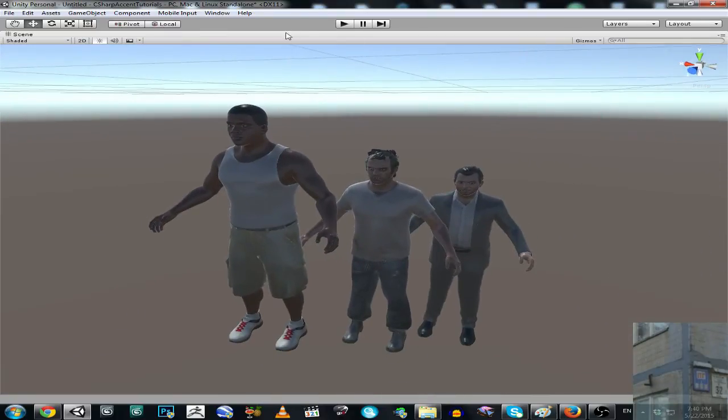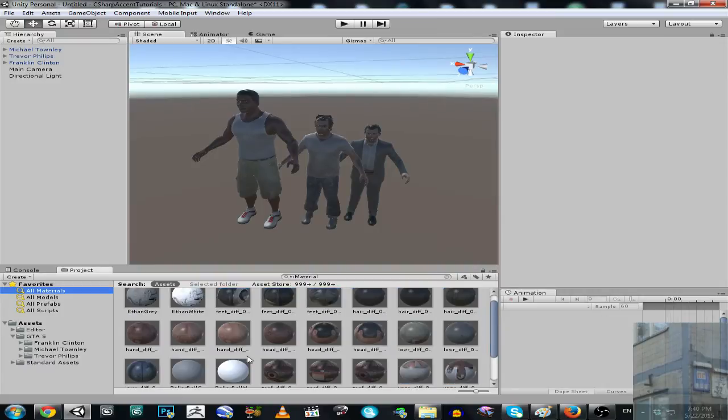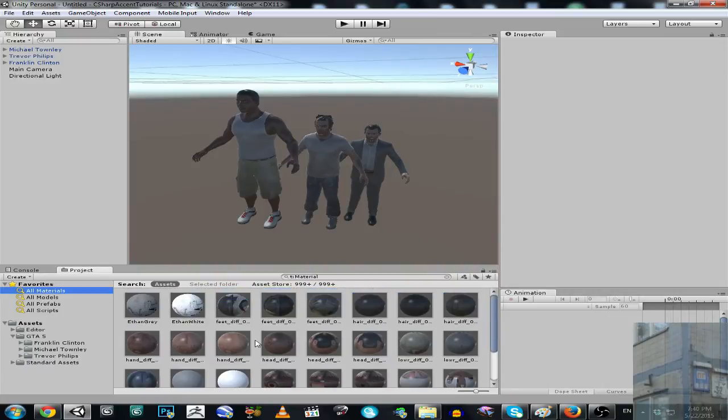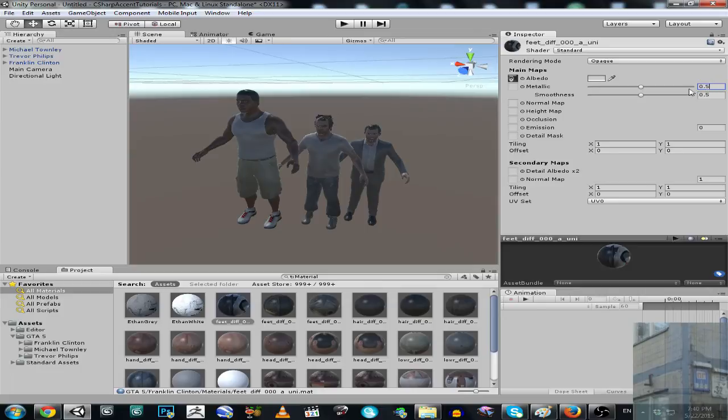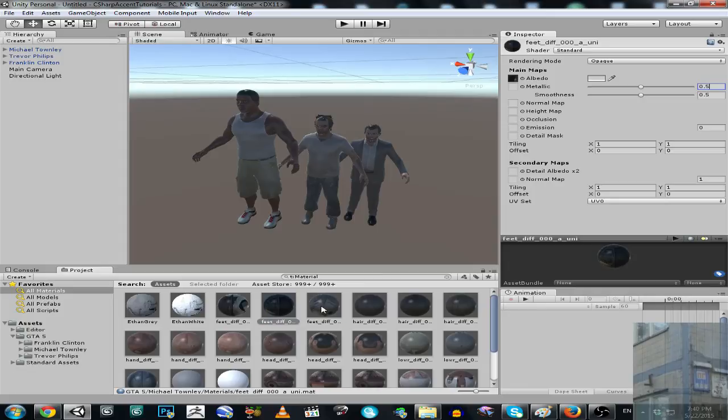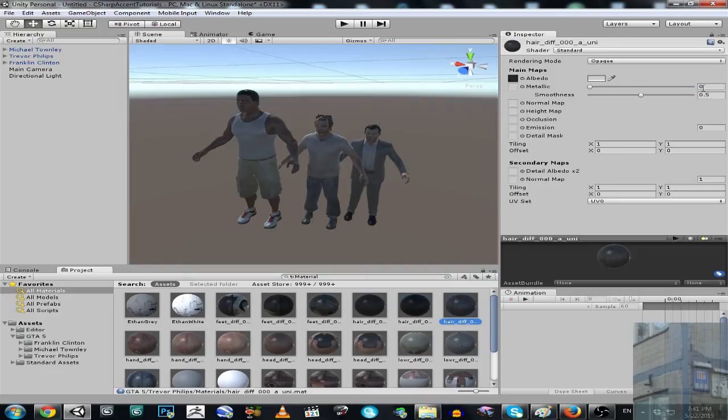We are going to go to materials and do this action. So ctrl C, ctrl V, ctrl V, and we are going to apply this to every material of GTA 5 characters.